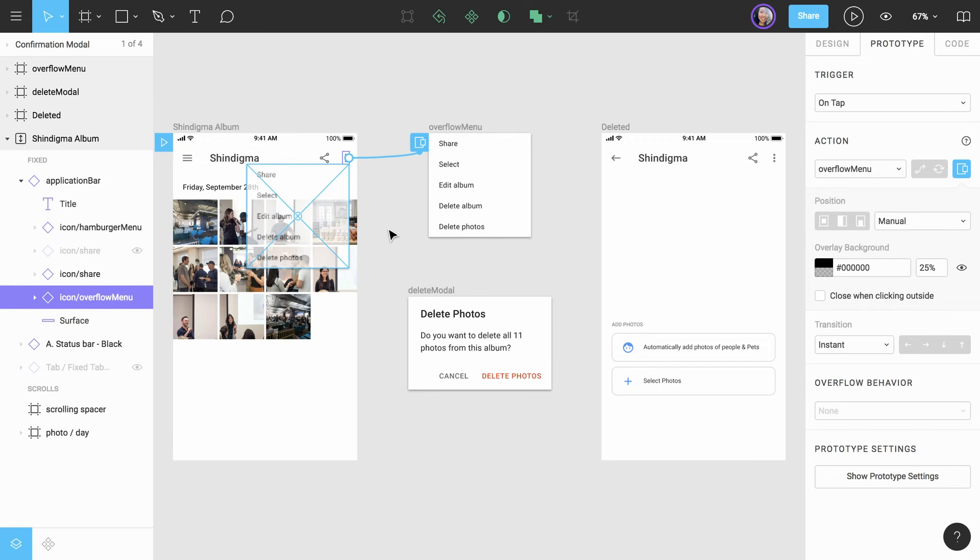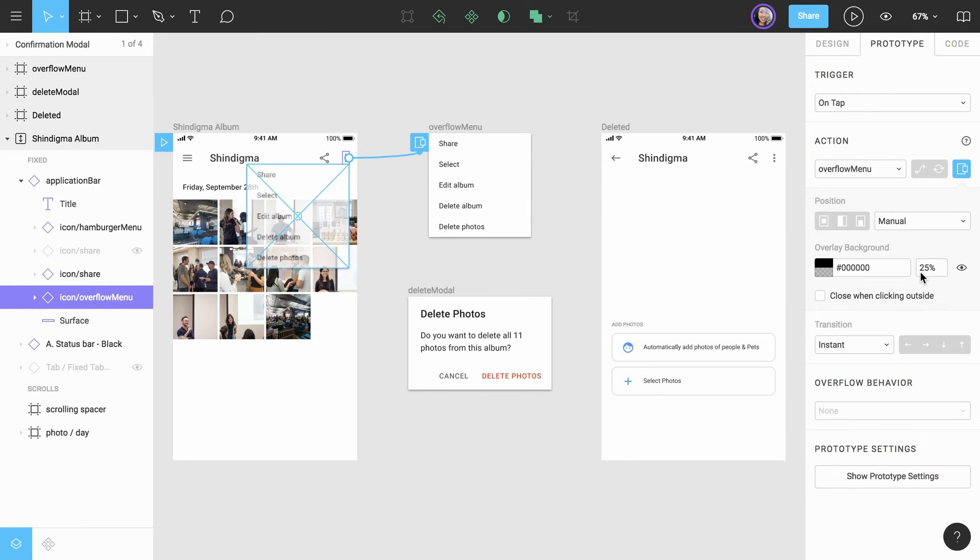The next section is the overlay background color. This setting allows you to customize the color of an additional layer between your overlay and the frame over which it is being displayed. By default, this will be set to black with 25% opacity, but can be customized or disabled entirely. We'll change this to 5% so that the change is very subtle.